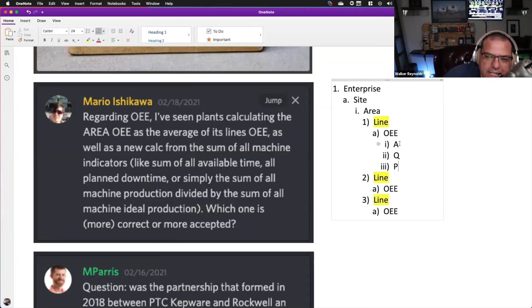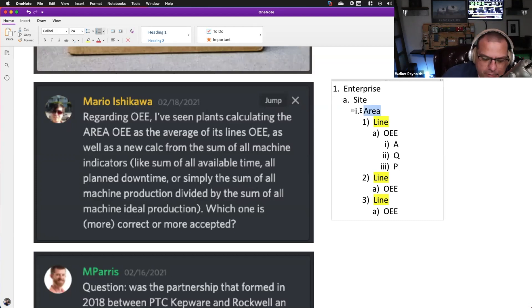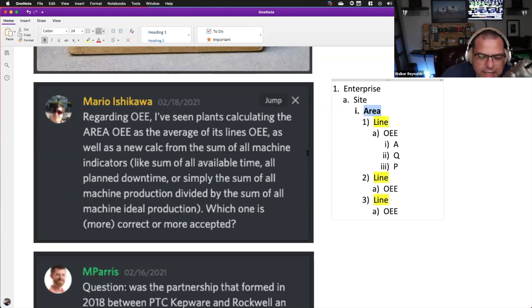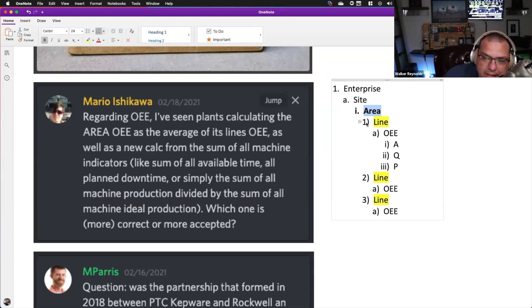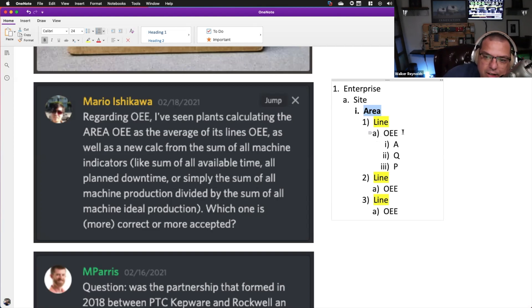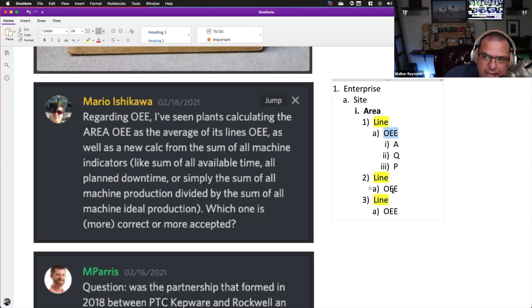The question he's asking is areas are groups of production lines. And so he's saying, I've seen OEE at the area level calculated many ways. One way is people will average the three OEE numbers together to give you an area OEE line. That is not the way to do it.